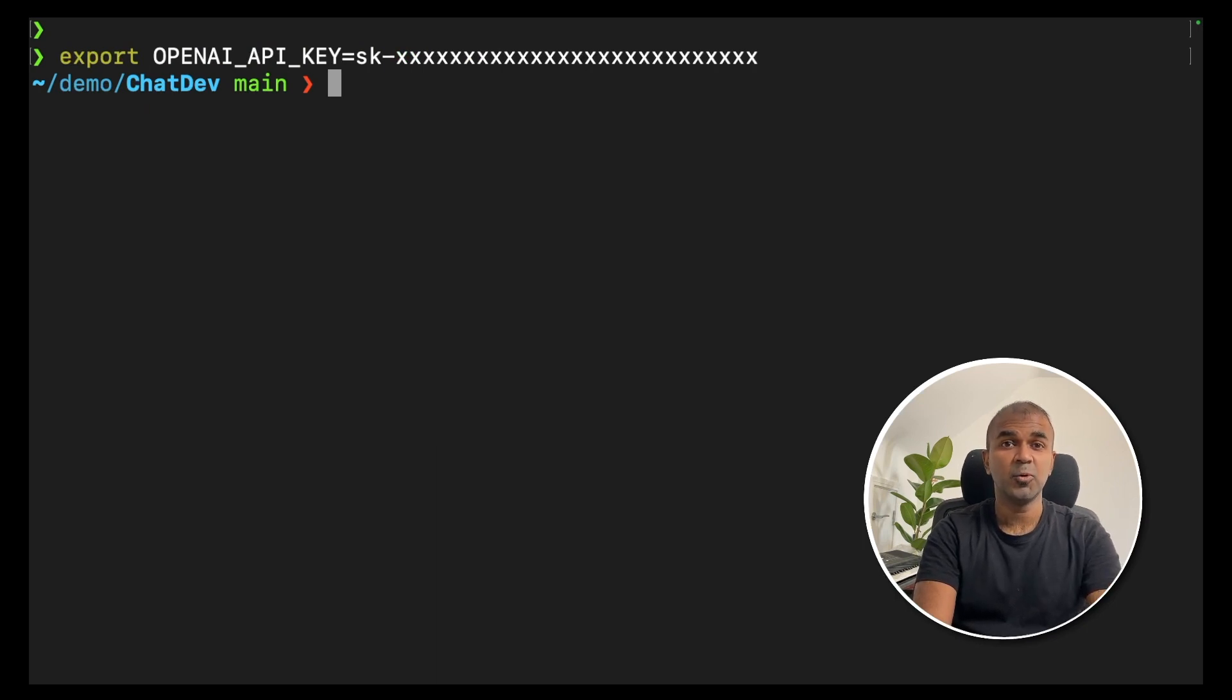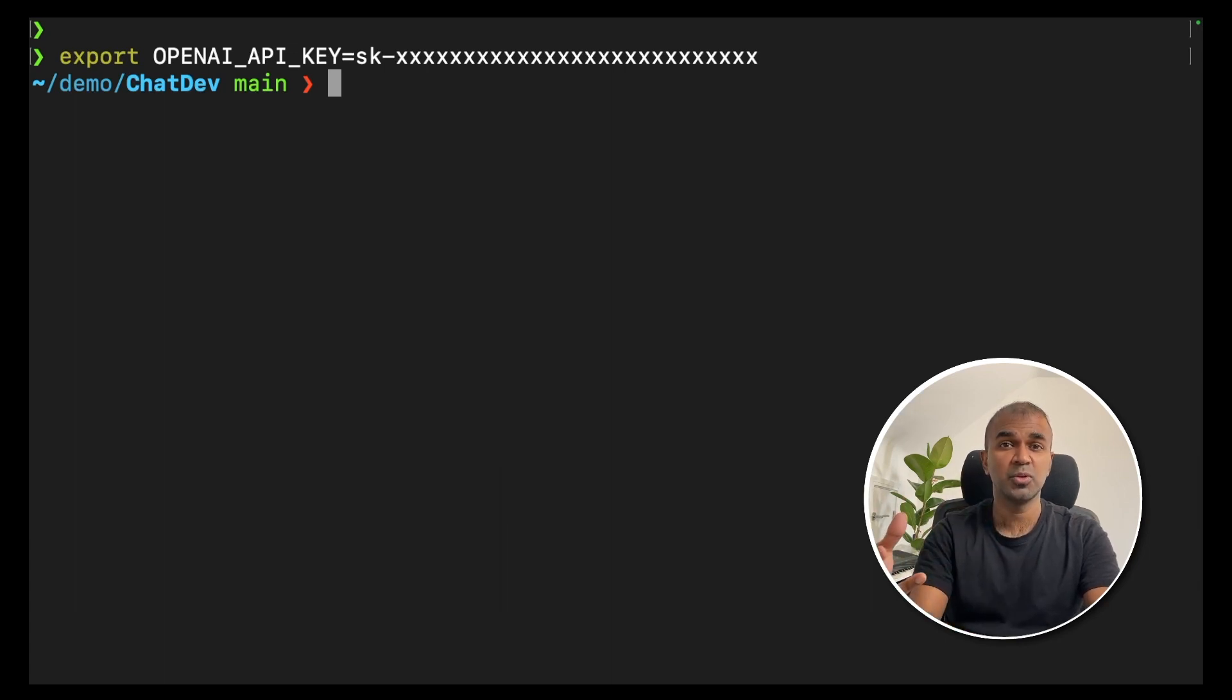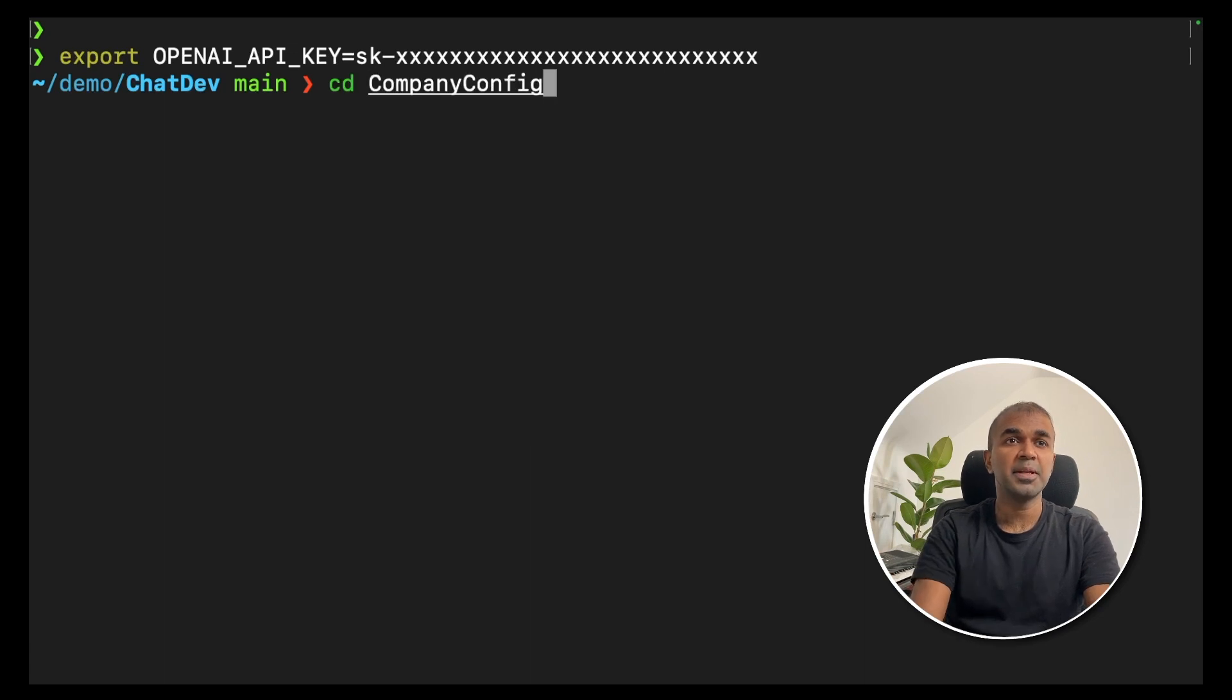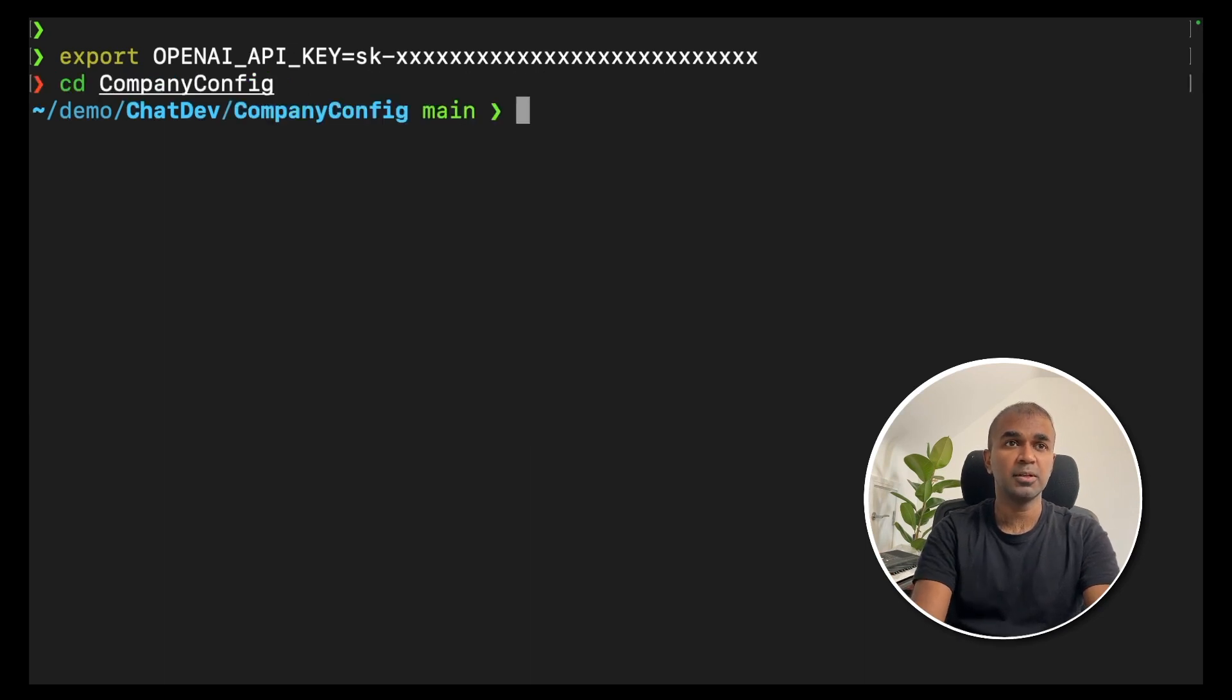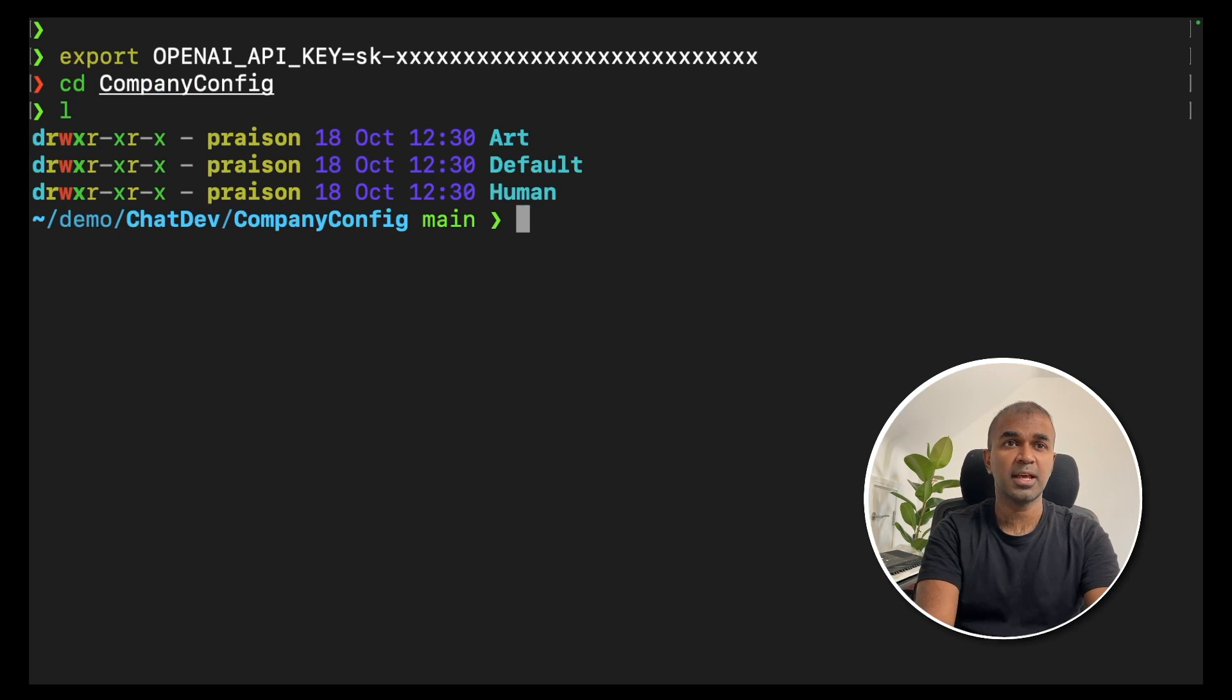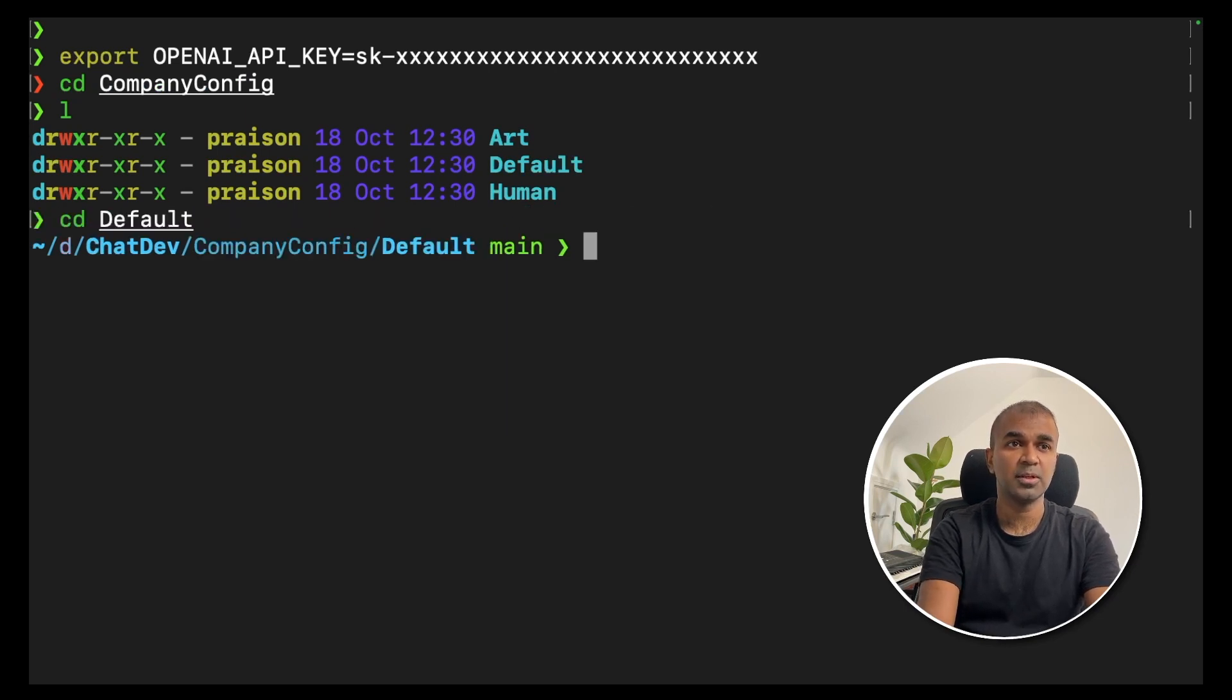Now we are going to run with one command and I'm going to show you how to change the configuration if required. If you're going to company config folder, there are three different folders: art, default, and human. For now we are going to see only the default folder.